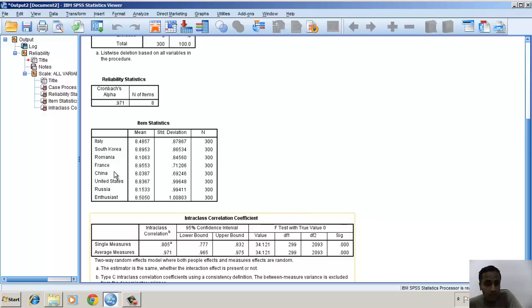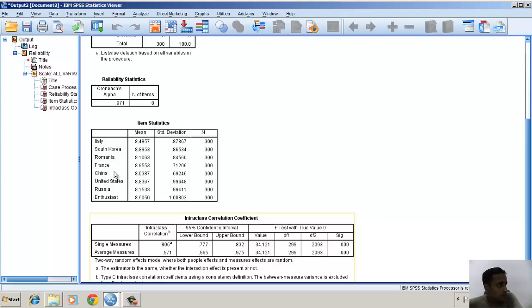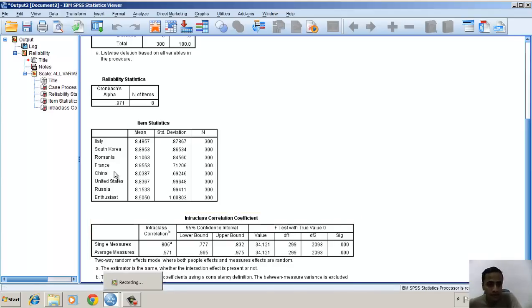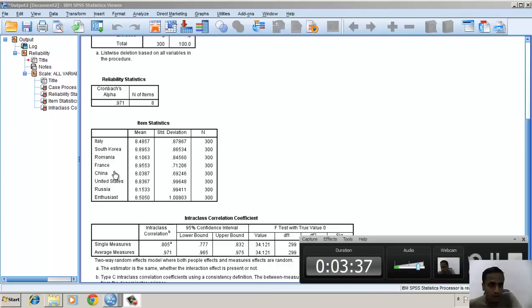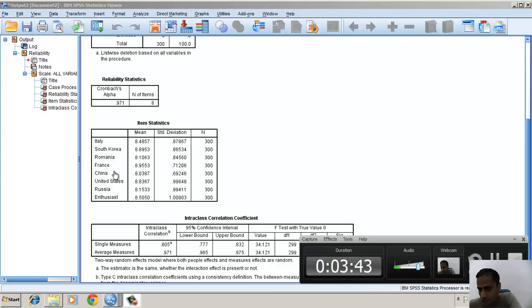So this is one way of analyzing the intra-class correlation coefficient, or in other words, the reliability among the judges. Thank you.